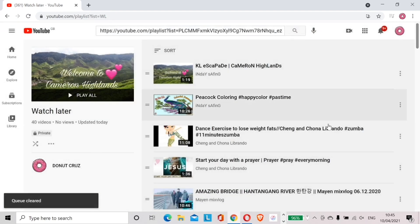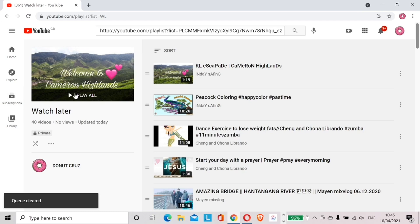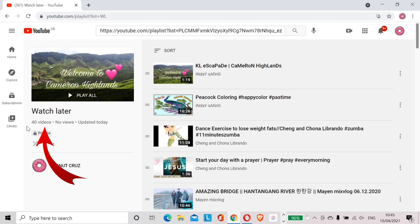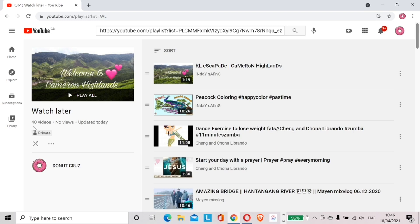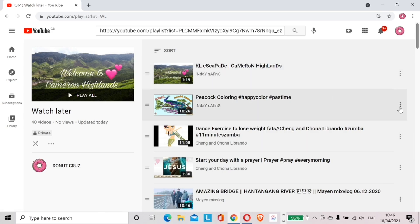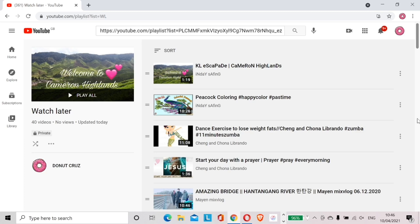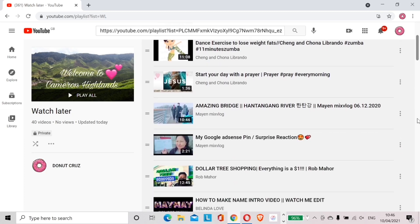Tada! We now have transferred the playlist to Watch Later. But wait, this Watch Later has 40 videos. Let me remove that one particular video that I added a while ago. It is important to remember how many videos your playlist has. In this case the original playlist has only 39 videos.